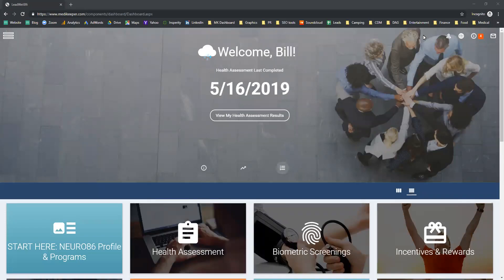Hello, this is a demo of the LeadWell86 Wellness Portal. What you see on the screen right now is the entry point for your health and wellness portal.